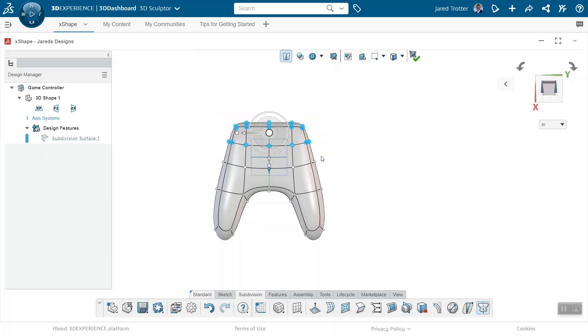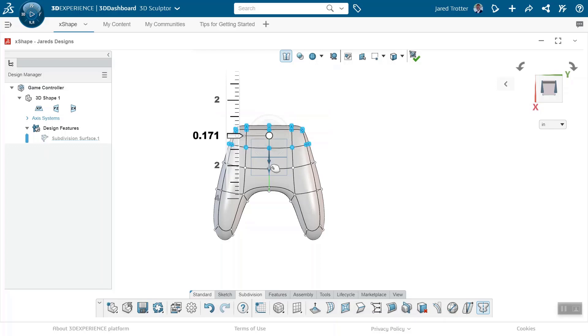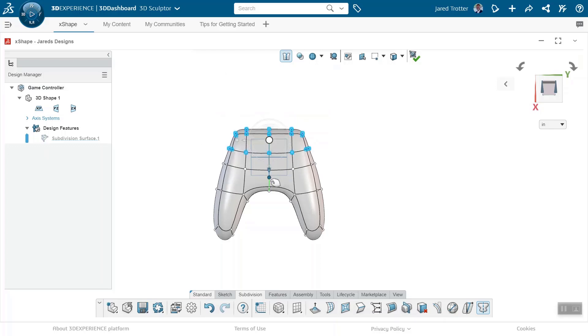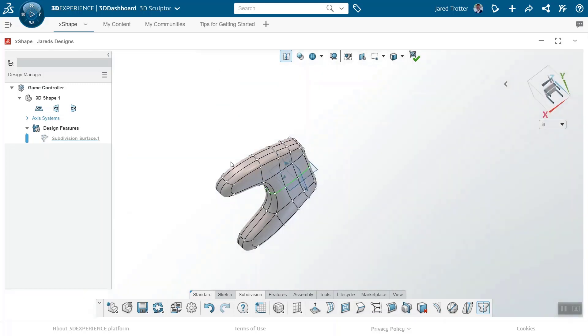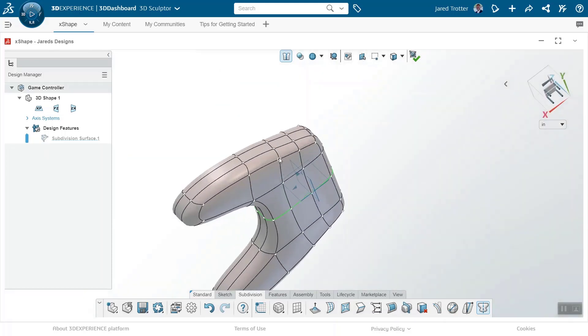The controls within the robot allow us to not only translate a set of faces and vertices, but also adjust their spacing, so we can further dial in the desired curvature.